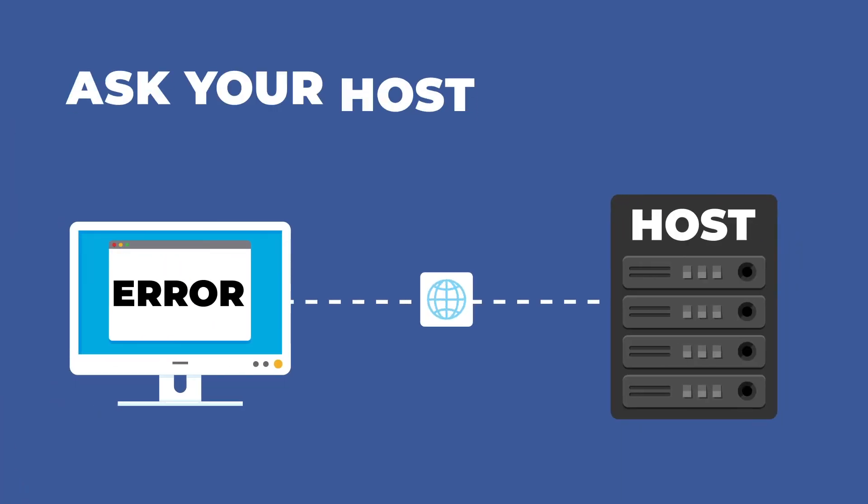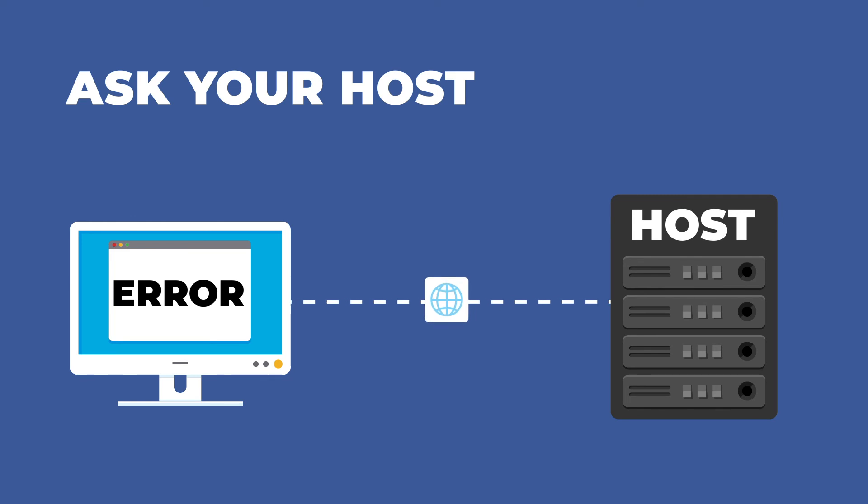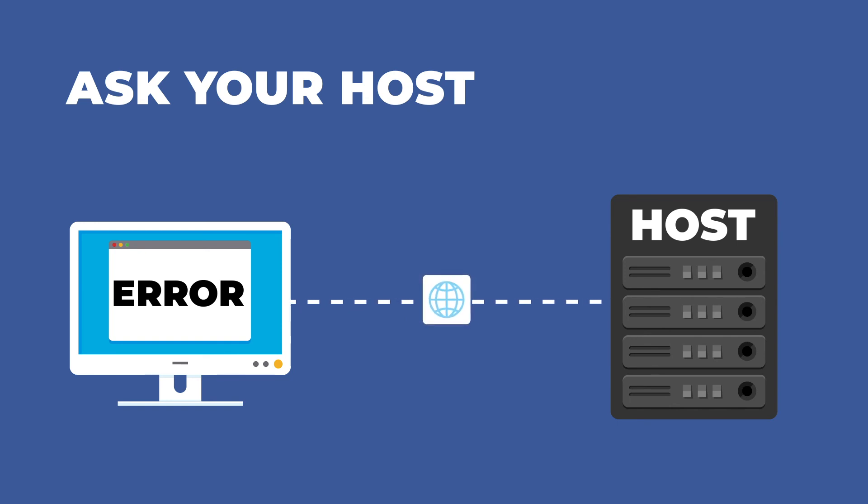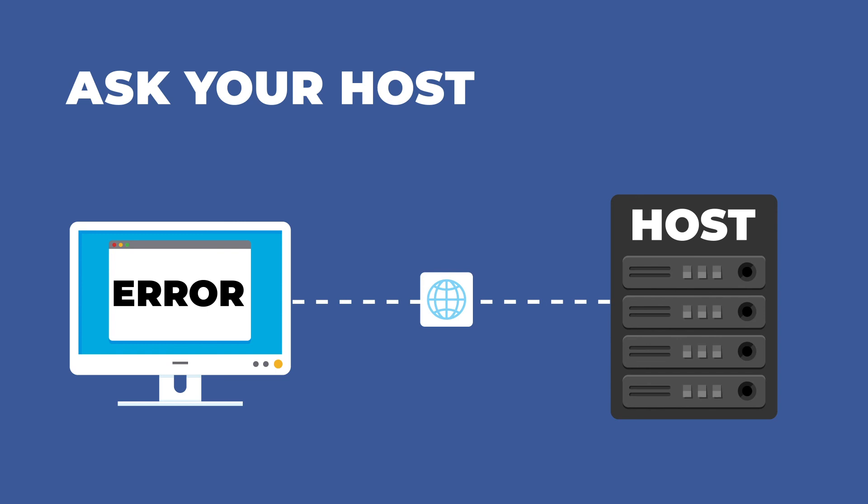There are a few uncommon issues which can lead to internal server errors in WordPress. In that case, it's better to ask your host. It could be a genuine server issue, which they can at least confirm, and they can also look at things like file permissions and other sources.